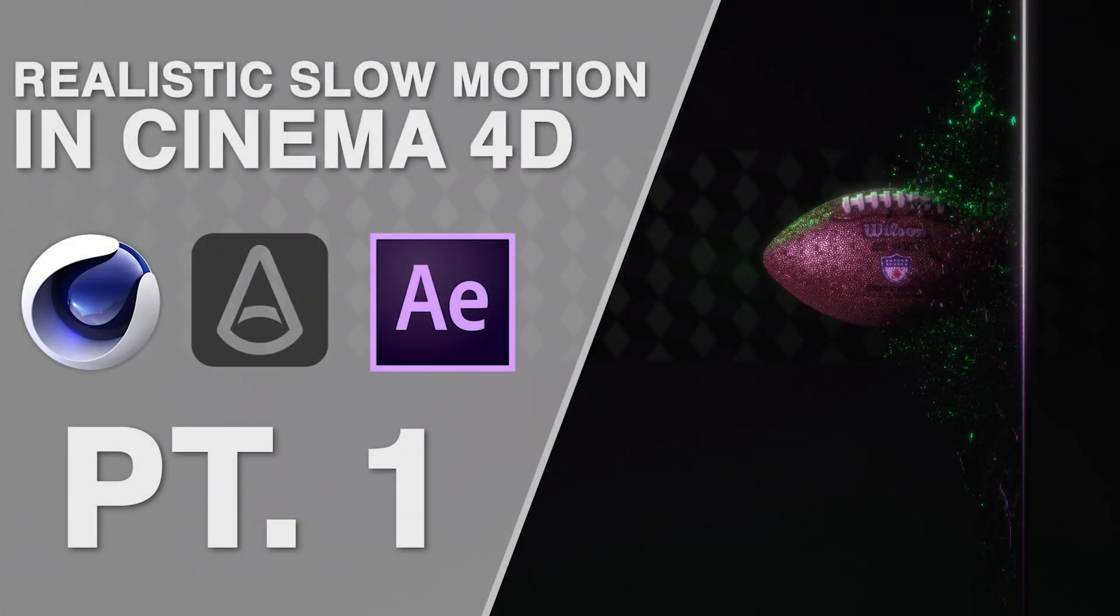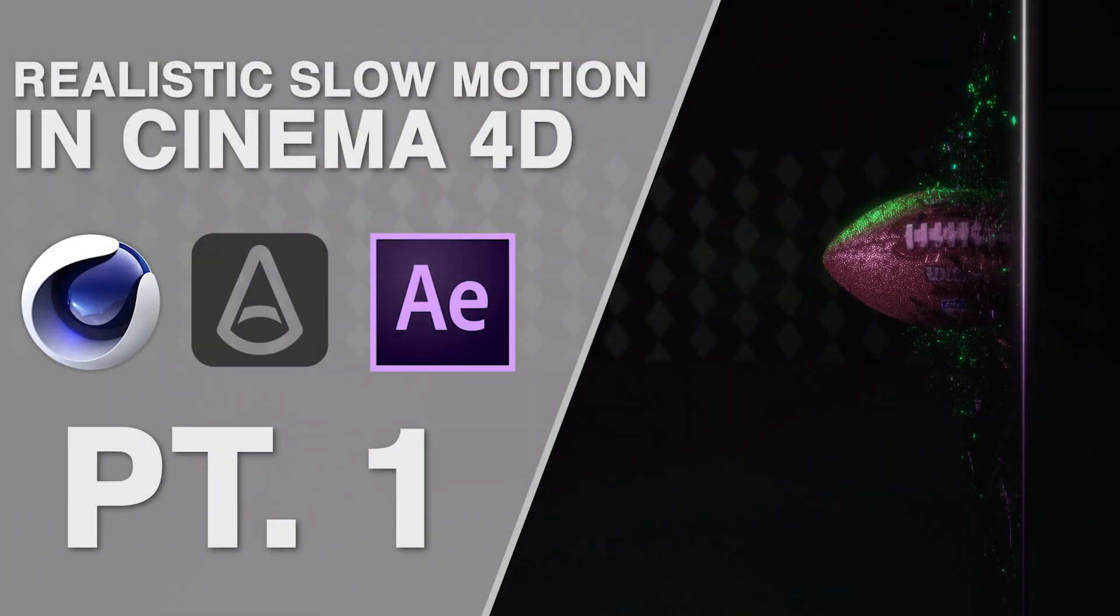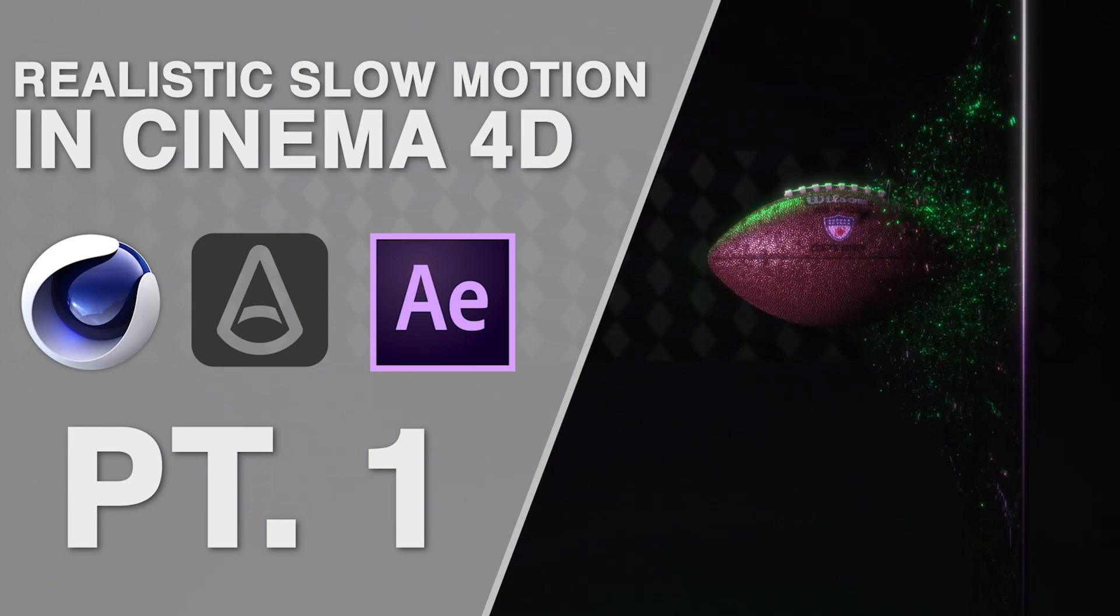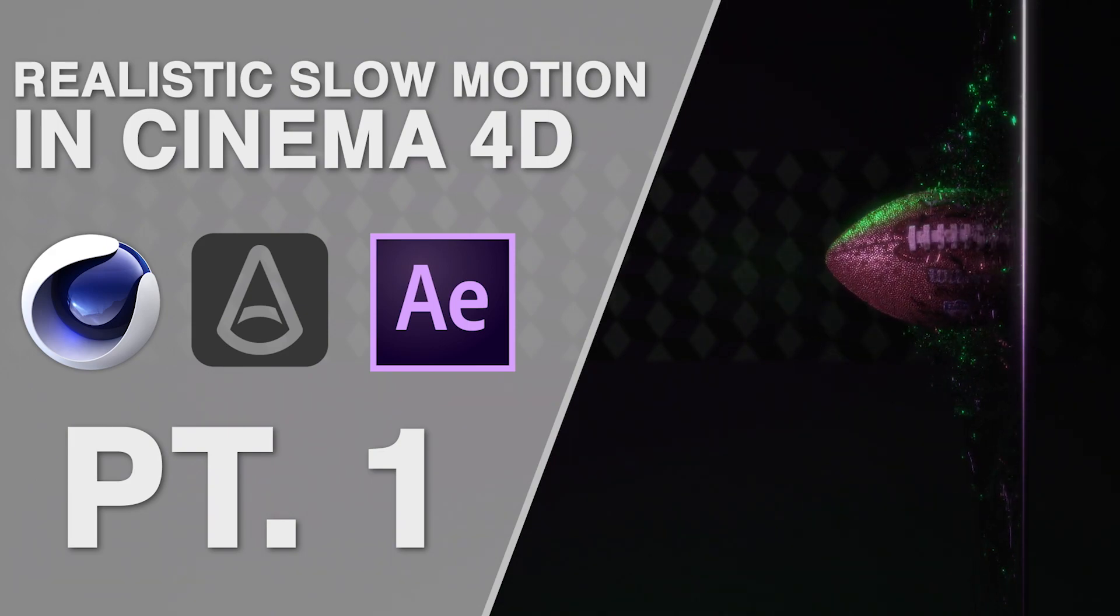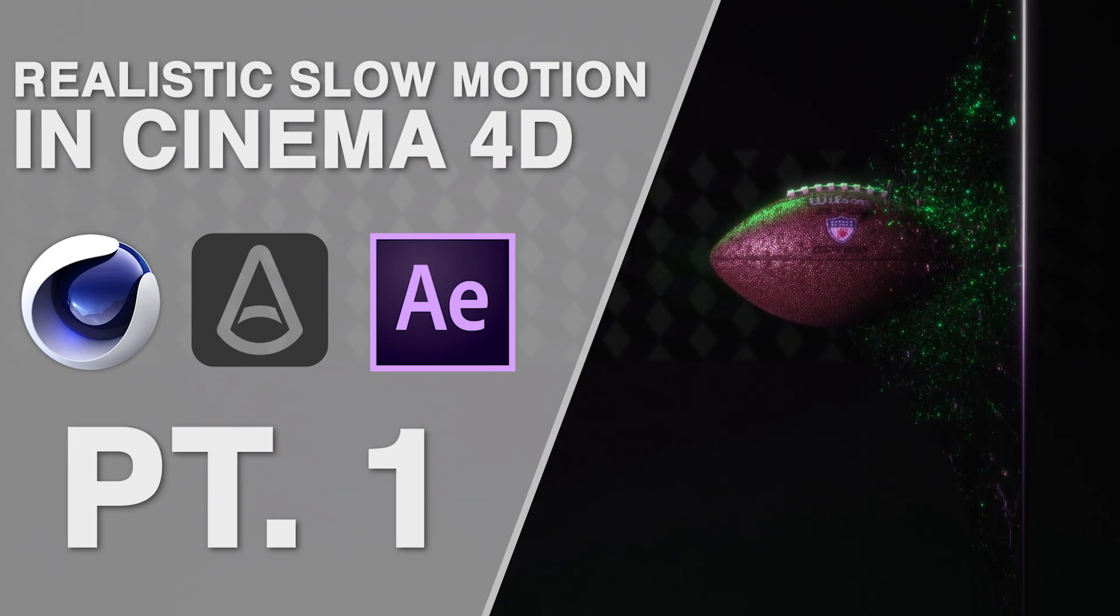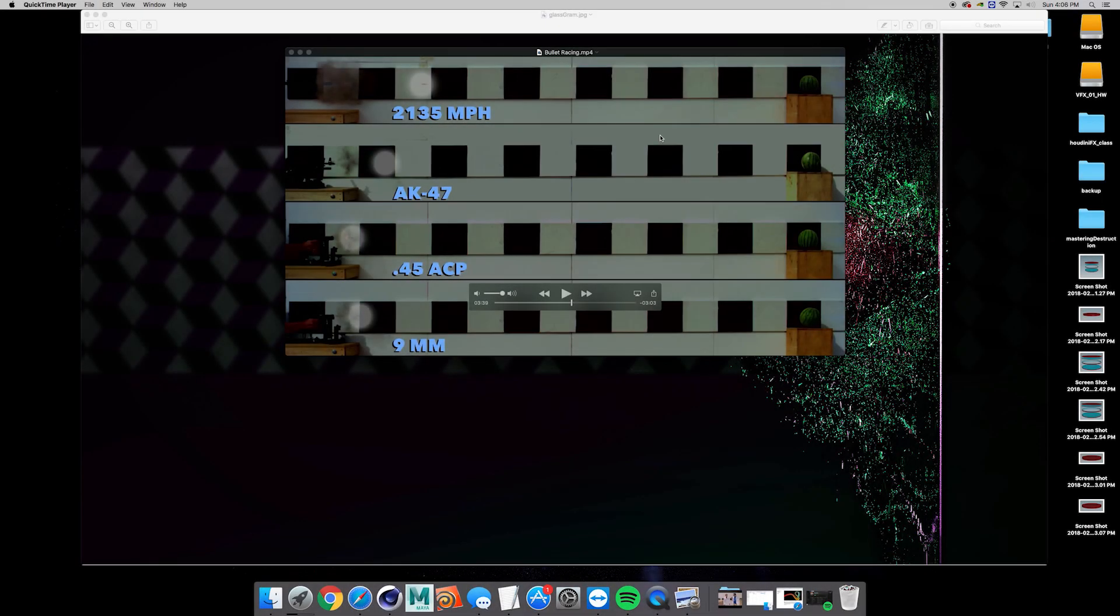Today I'm going to take you through creating this slow-motion render step-by-step in Cinema 4D, Arnold render, and After Effects. This is part one of two, focusing on scene setup and animation. Let's get started.